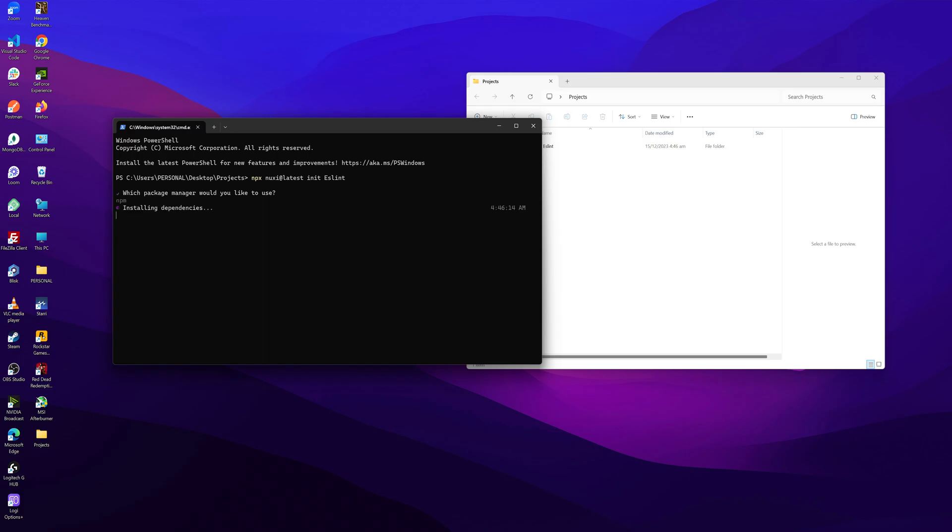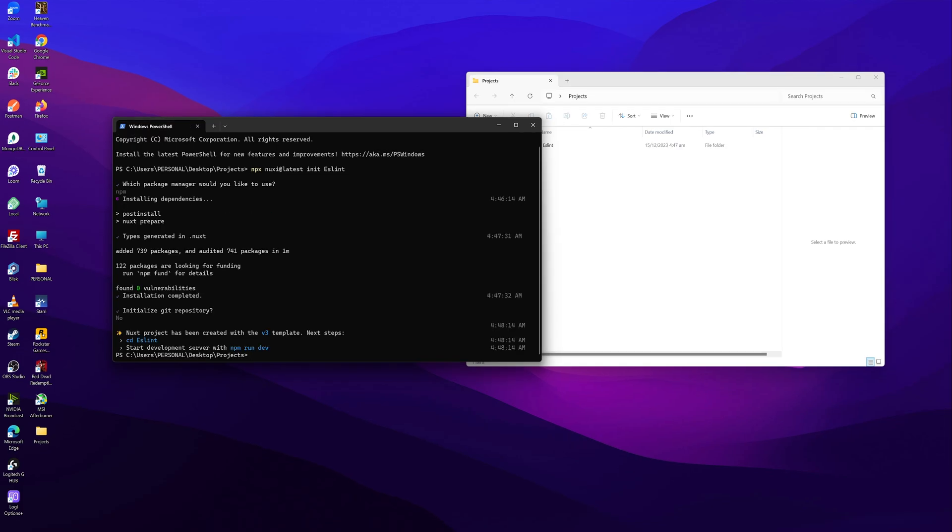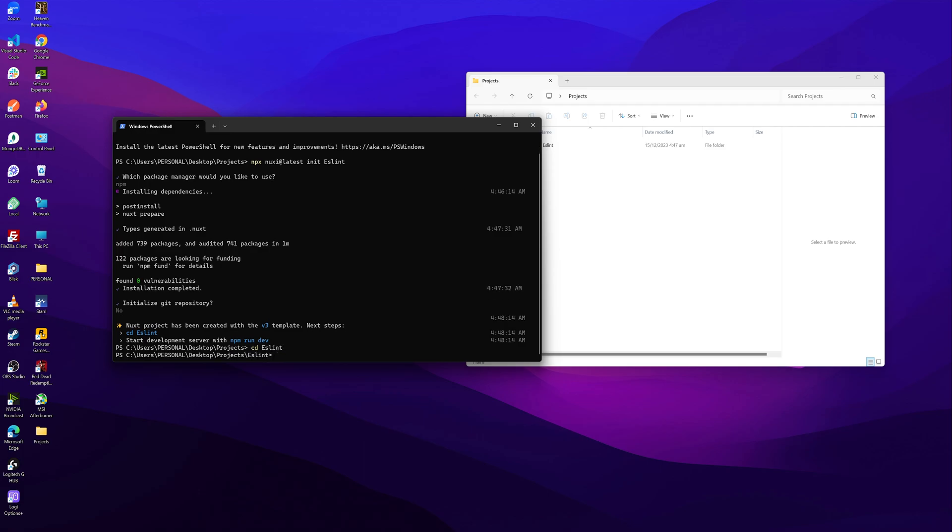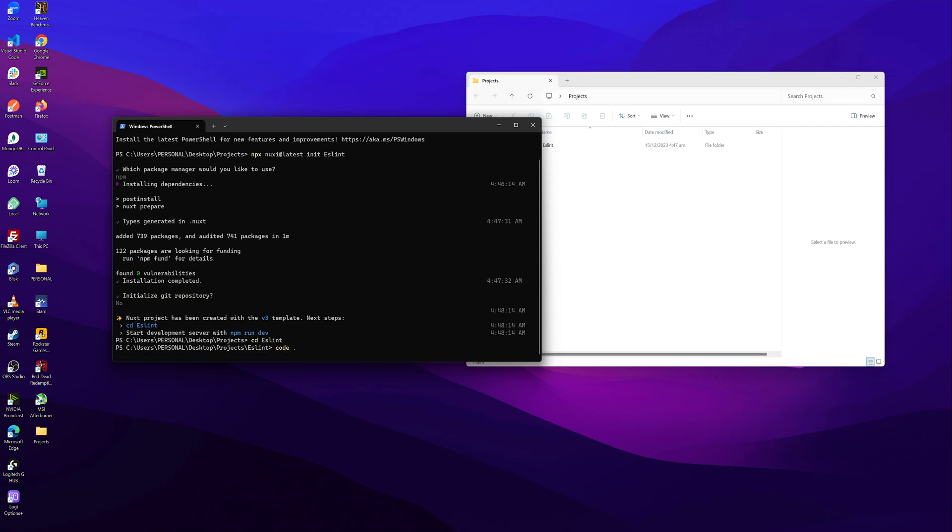And then select npm. So once it is done, let's cd to our project. So cd eslint. And then let's open up our VS code. So code, then enter.